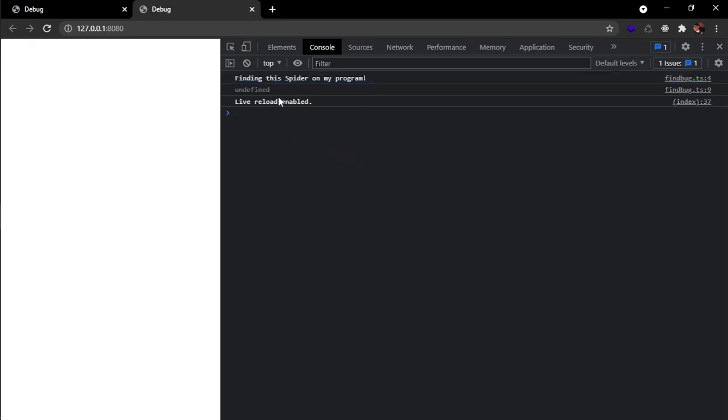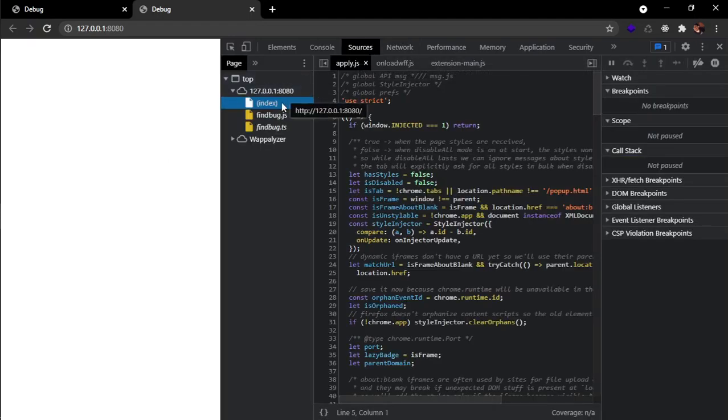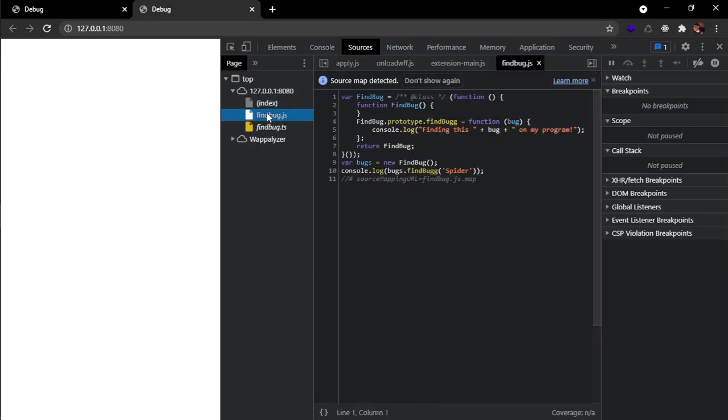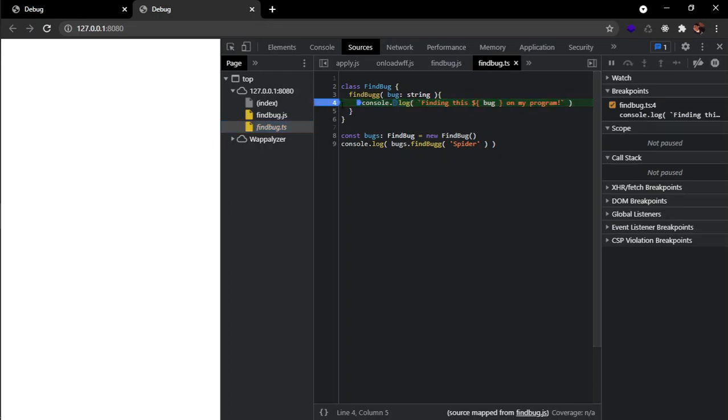Live reload enabled. Just we need to refresh the page. And it's okay. We are going to go to sources and if you see, we have the FindBog.js and the FindBog.ts file. We add a little breakpoint here.